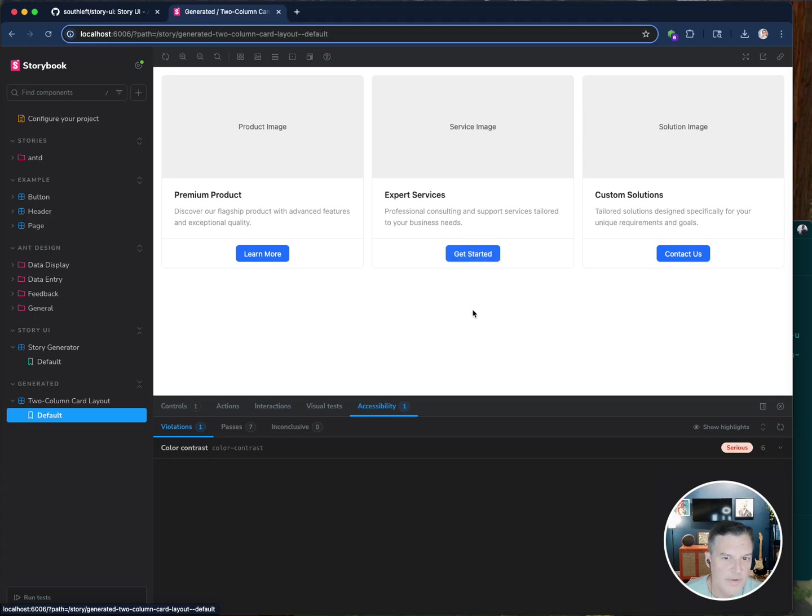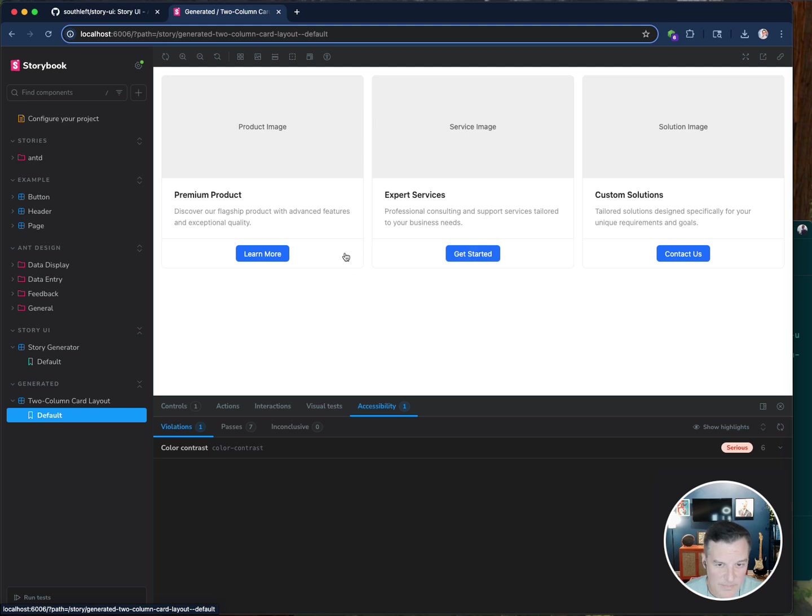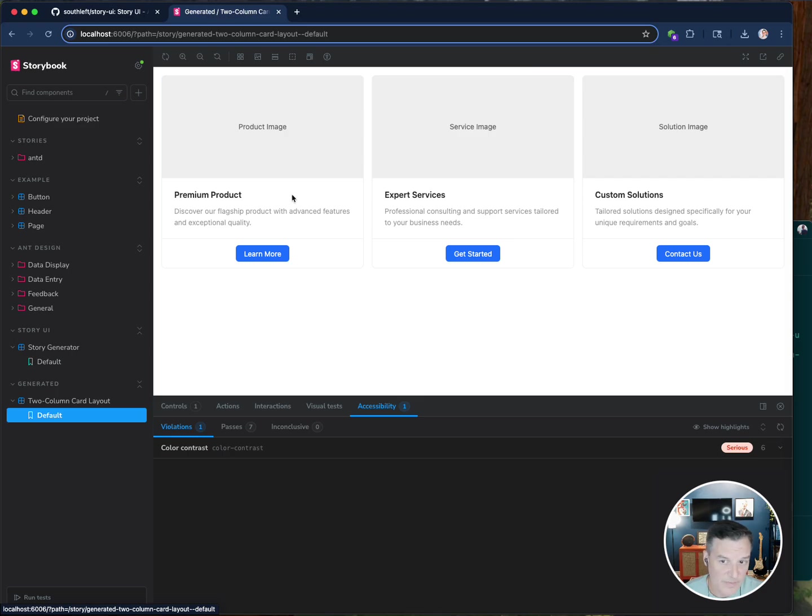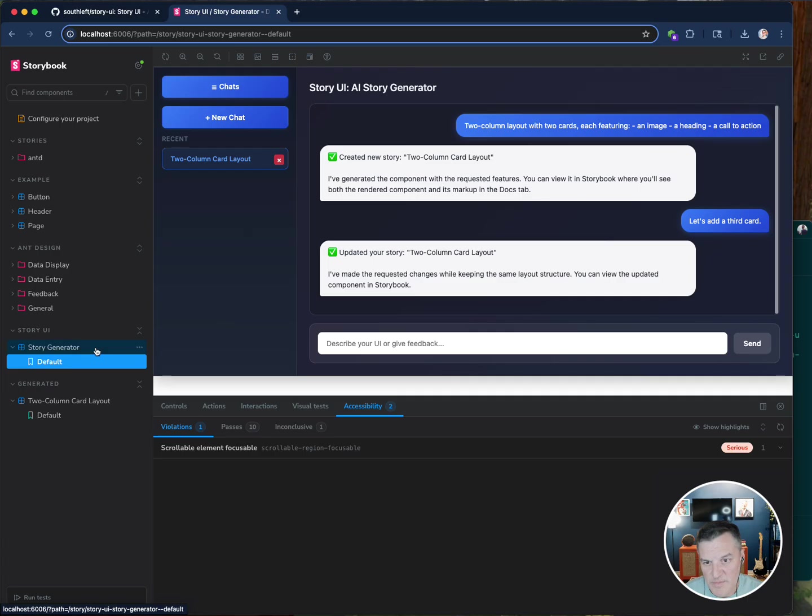It did forget the call to action on the first round, did it? I can't remember. But this looks pretty good. Three card layout. Call to action. Maybe I might want to follow up and say left align it or right align it. But here it just assumed that it was some sort of services that were being featured here.